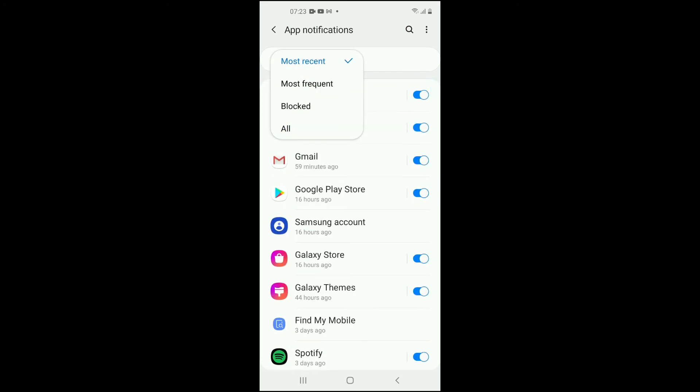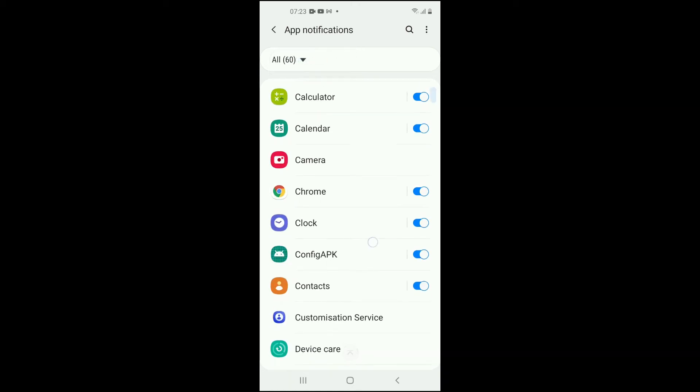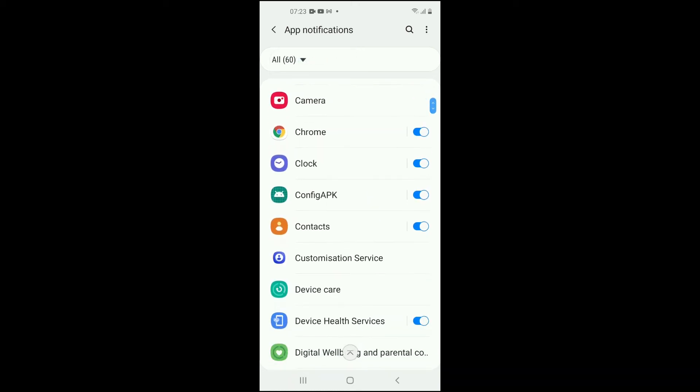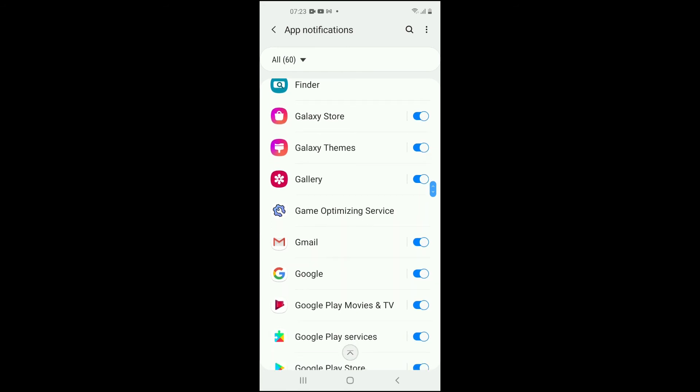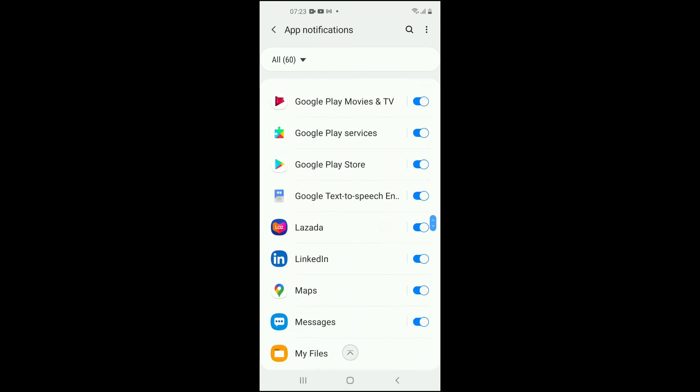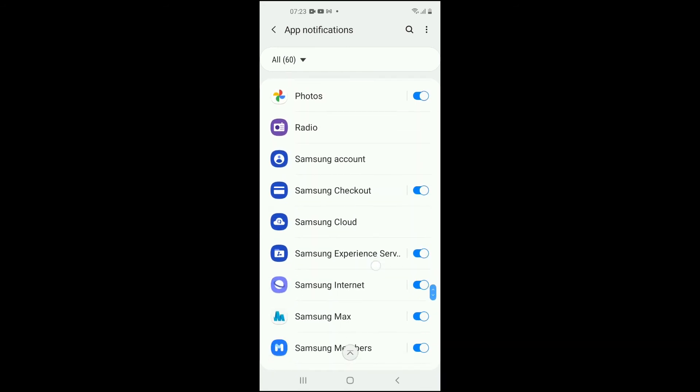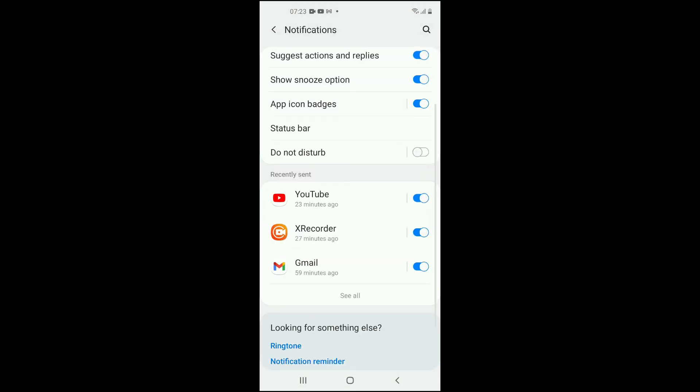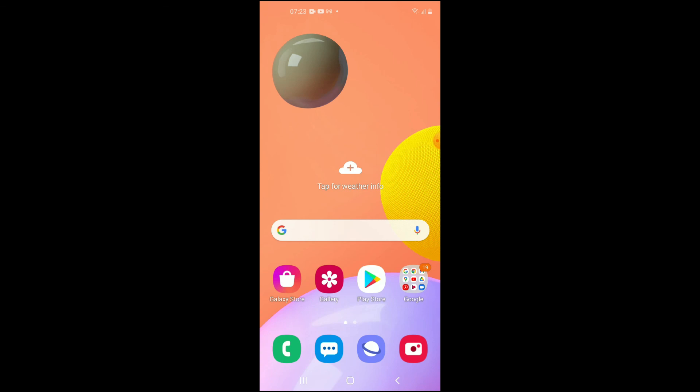Then tap on 'All' and scroll down until you see it right here. You can simply tap on it to turn it on. Once it goes blue, that means it's turned on, and that's it.